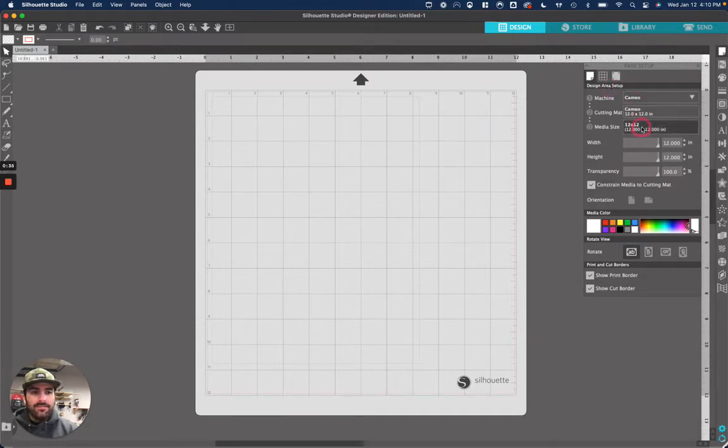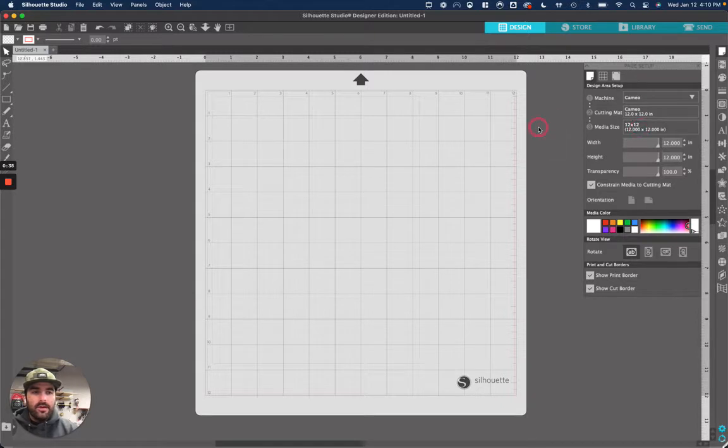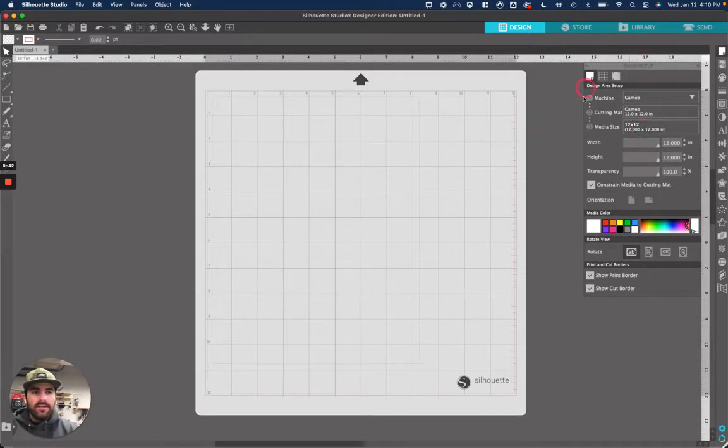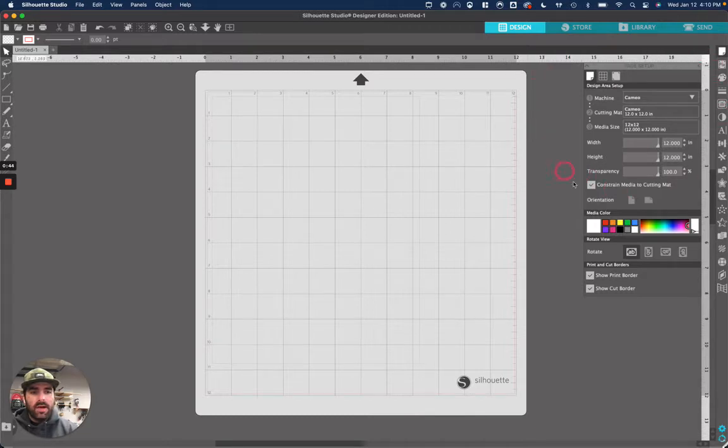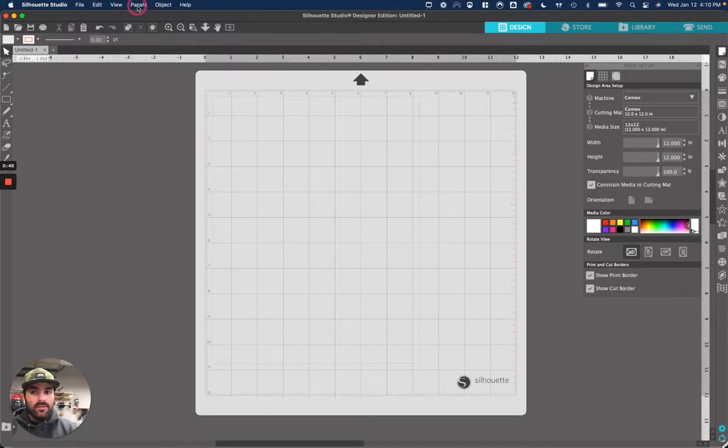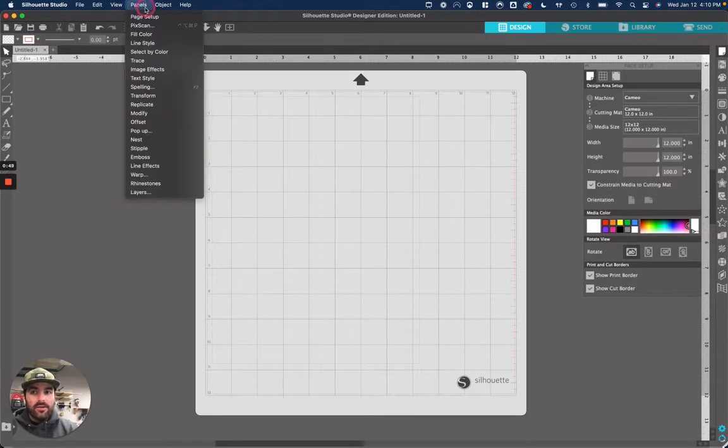Some of the settings might be different from whoever used it last, but the first thing we're going to look at right here is this page setup window that should have popped up first. If it didn't or it looks different, close out anything and then go over here to panels on the top and click page setup and this will come up.